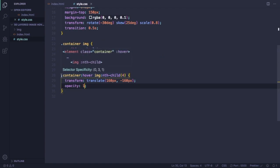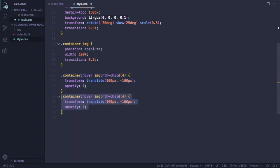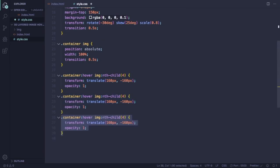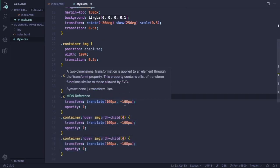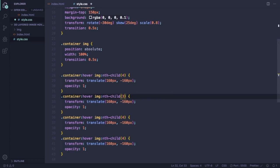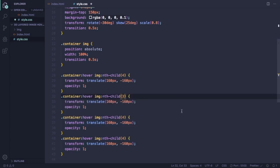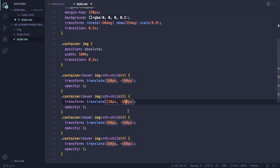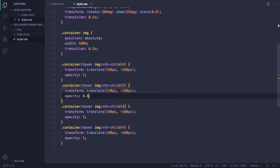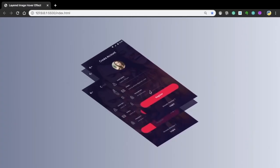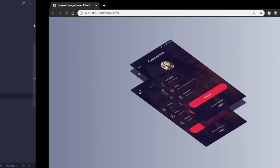Now we have three more to go. Let's duplicate this one. Now we have the four pictures. Now let's target the third picture. Let's change here for 120 and minus 120. Let's decrease the opacity to 0.8. As you can see, it's working.